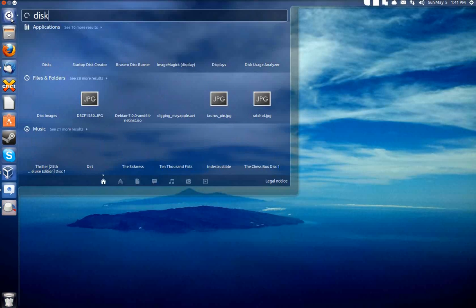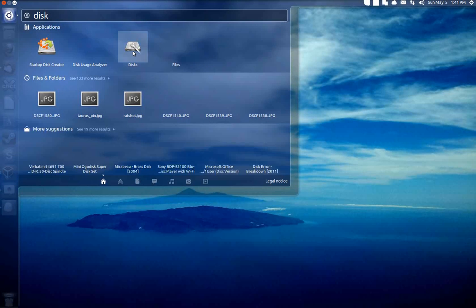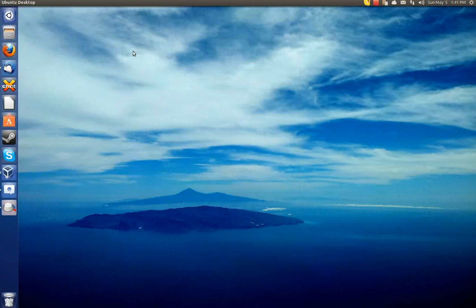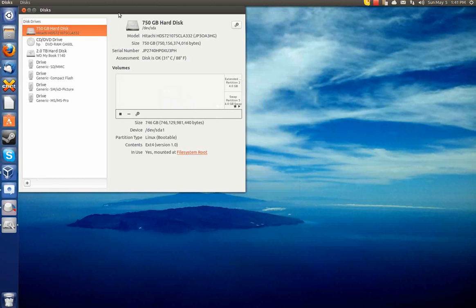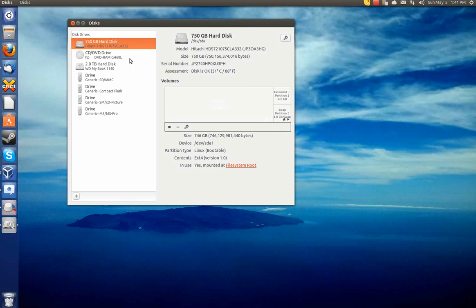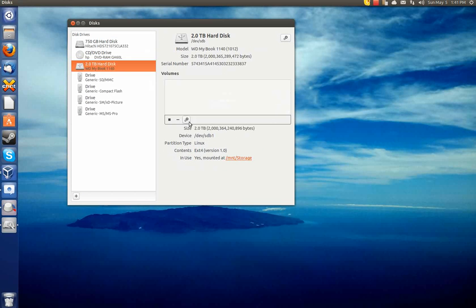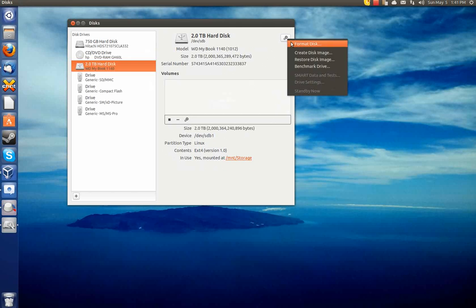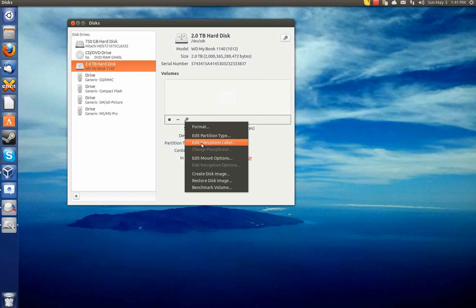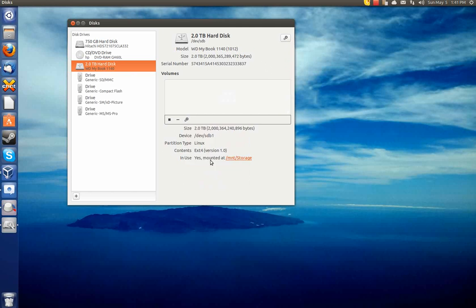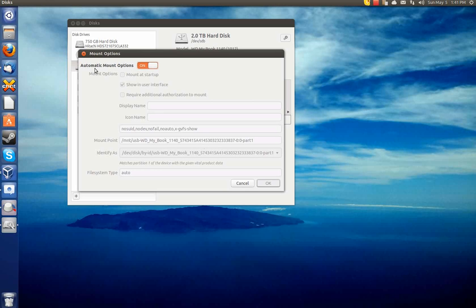Now in Ubuntu normally, you have an application here called Discs. In Discs you can select a hard drive volume and you can change options like when it's mounted. You can say automatic mount options, you can uncheck this, and then you can go in here and tell it to mount on startup and things of that nature.